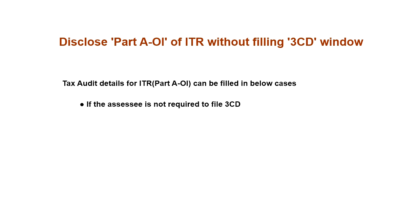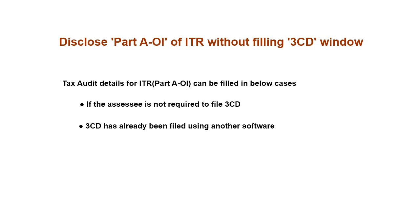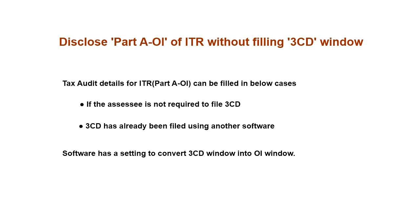If the assessee is not required to file 3CD. 3CD has already been filed using another software. Software has a setting to convert 3CD window into OI window.